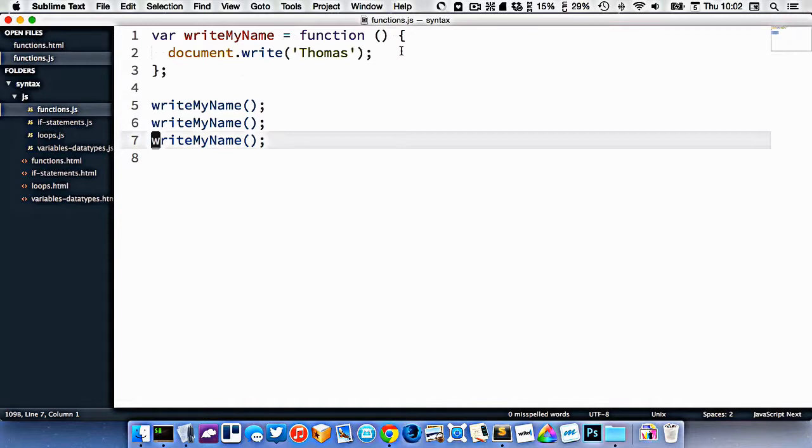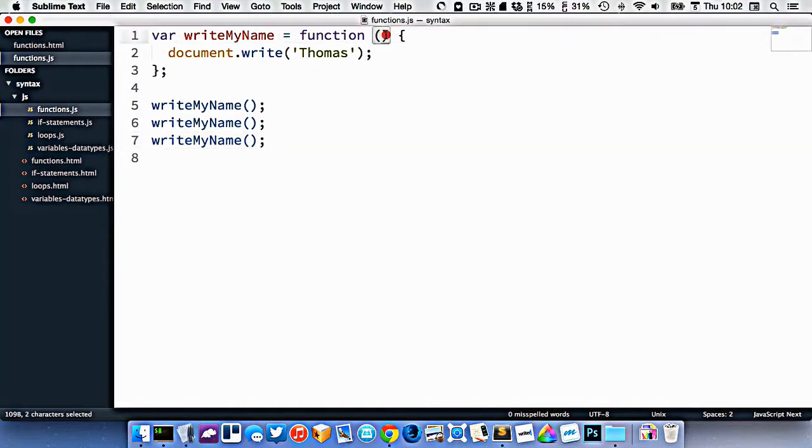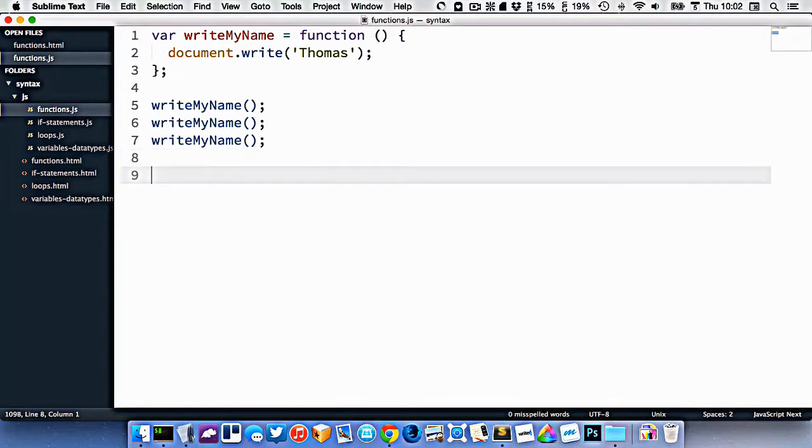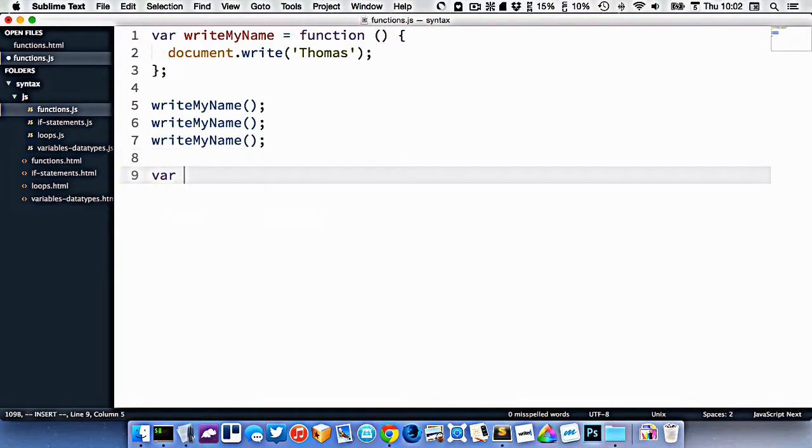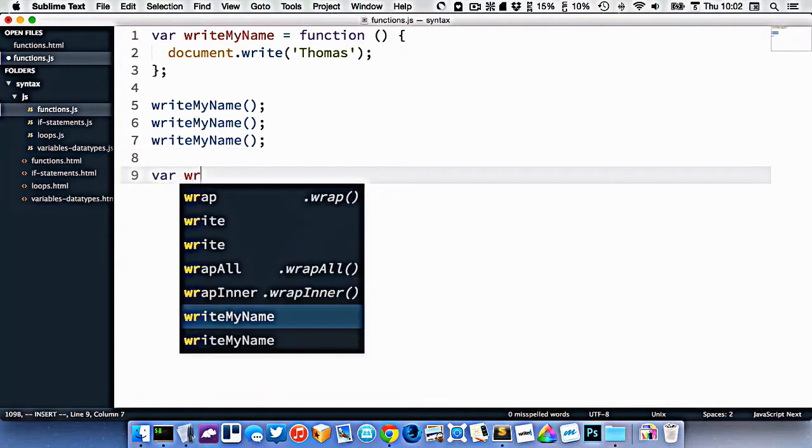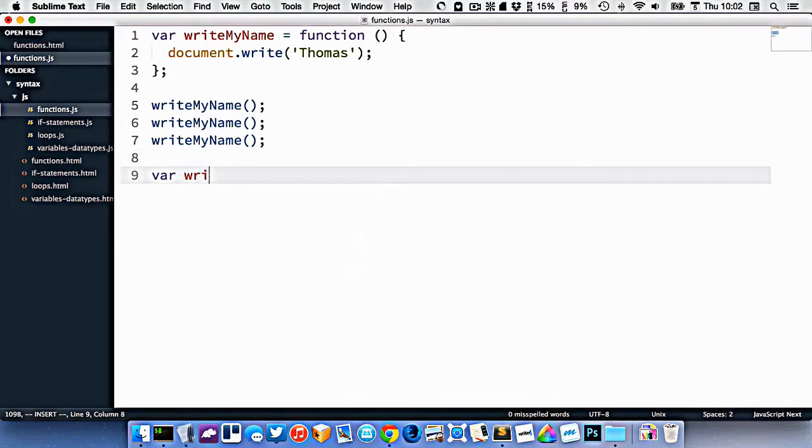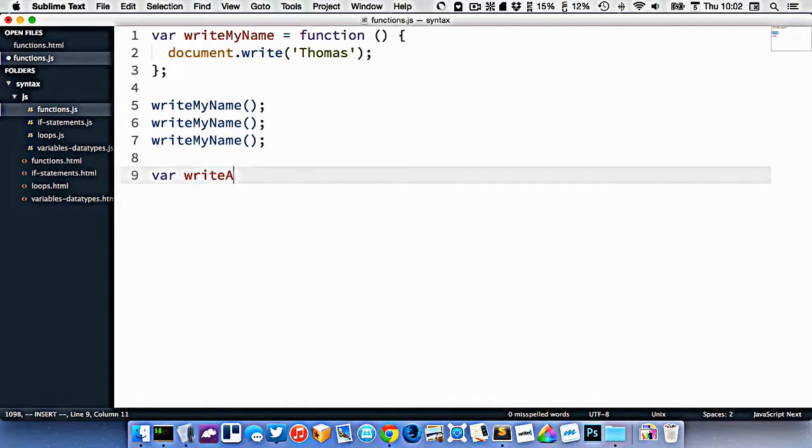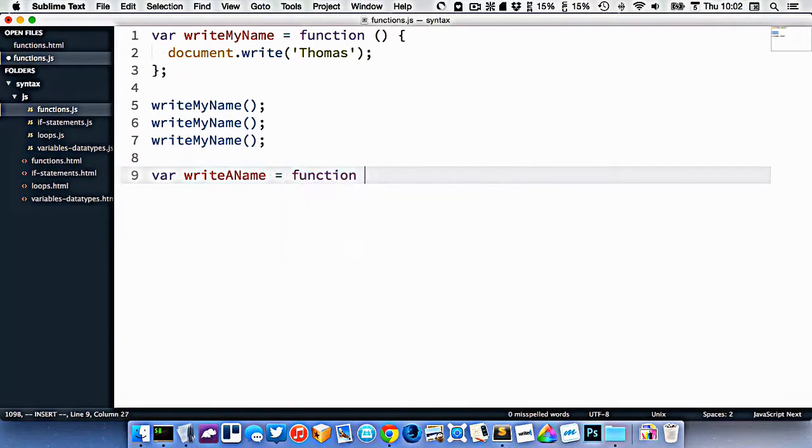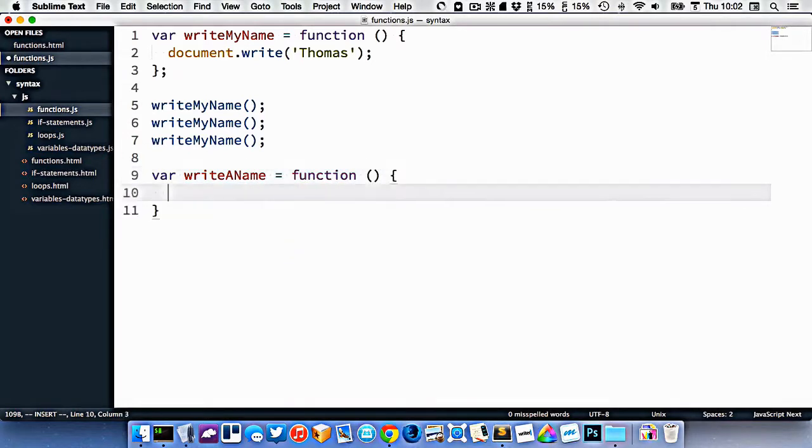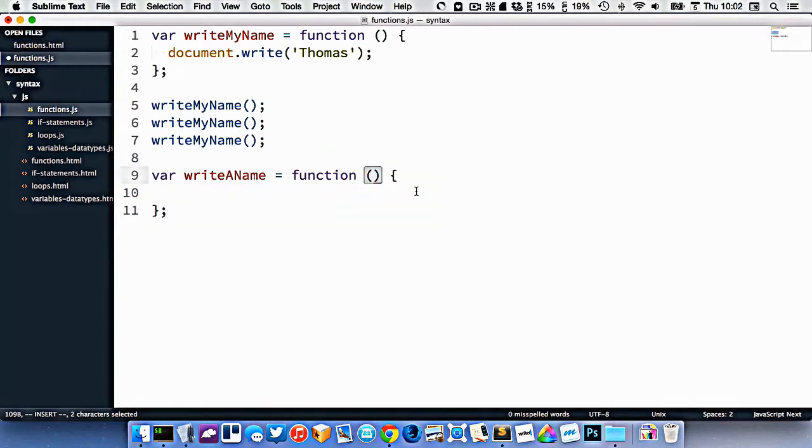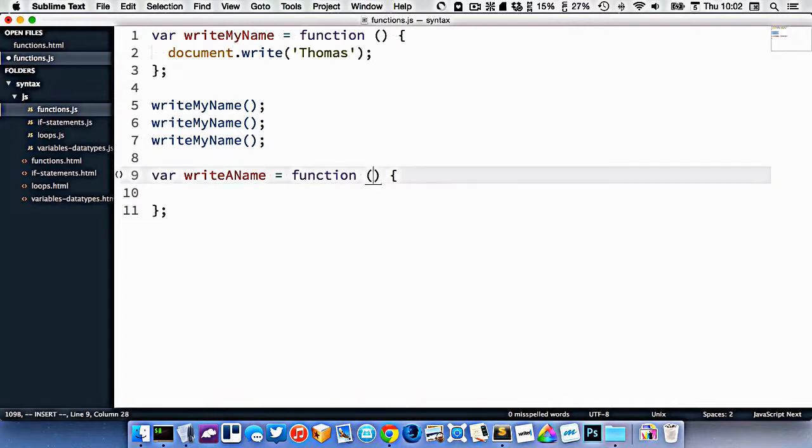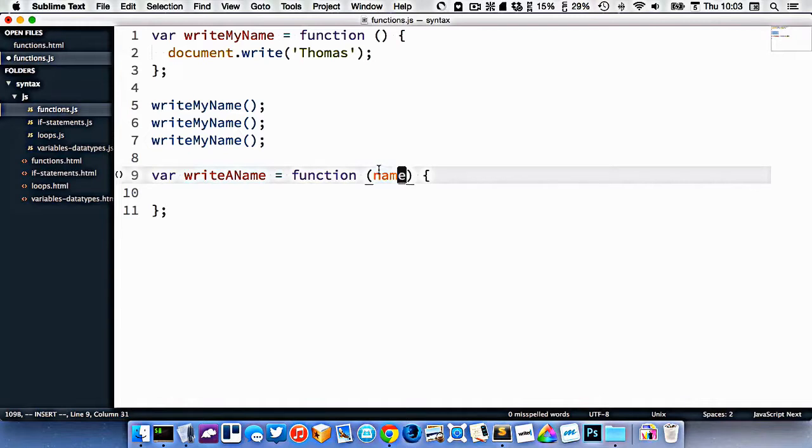So the great thing about functions, though, is that this is a really basic one. But we could accept what's called an argument into our function, and modify what it does. So let's create another function here. Let's call it write a name. And that's going to be equal function like this, like we did a second ago. The only difference is in between these brackets, we're going to specify a variable that people can fill in when they call our function. So let's just call it name, like that.